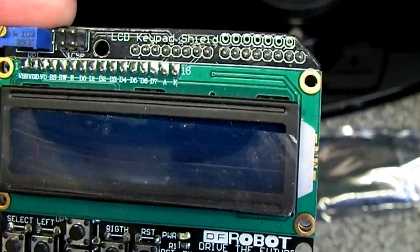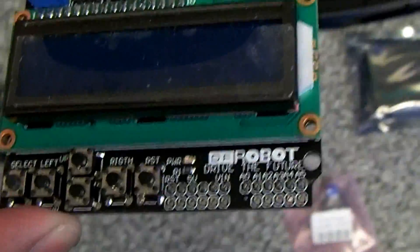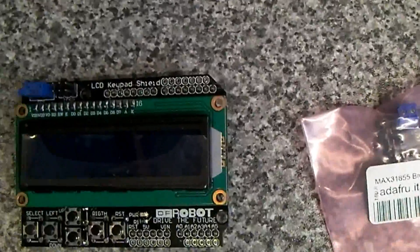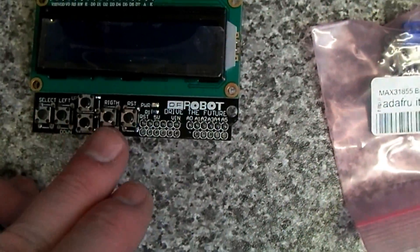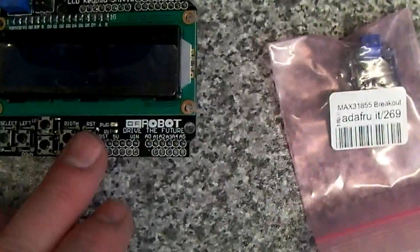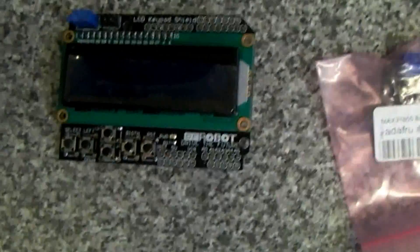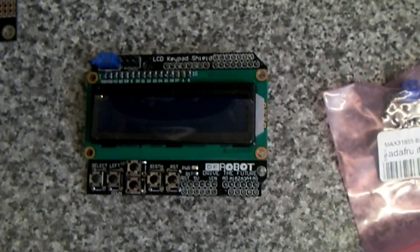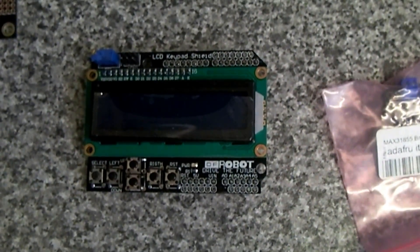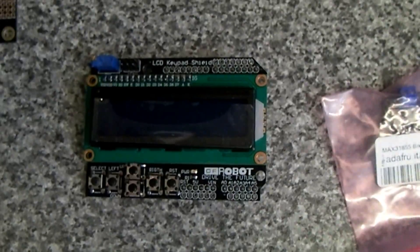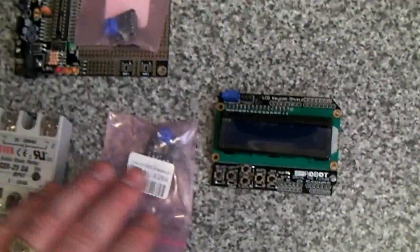I'll probably mount this in some sort of case with select, left, right, up, down, and reset buttons. We can set the temperature and have both set temperature and process temperature displayed at the same time.